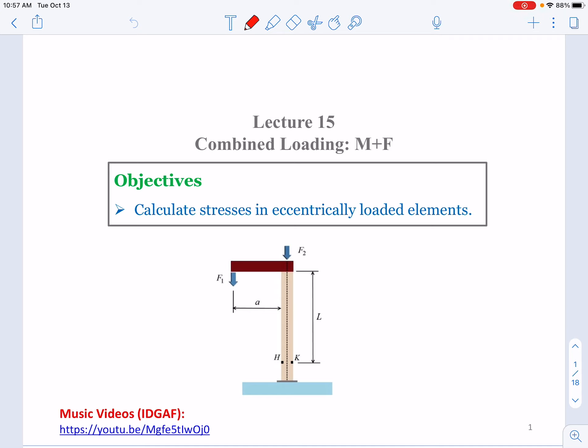Today we will talk about combined loading — basically we will calculate stresses in eccentrically loaded elements. In this section we deal with a combination of bending moment and axial loading. Eccentric loading means that the force is added not to the centroid of a column or beam, but at a small distance from the centroid. If added to the centroid only, you have just axial loading with only normal stress. But if the force is offset, that arm creates a bending moment, so the column or beam is subjected to two effects: axial loading and a bending moment.